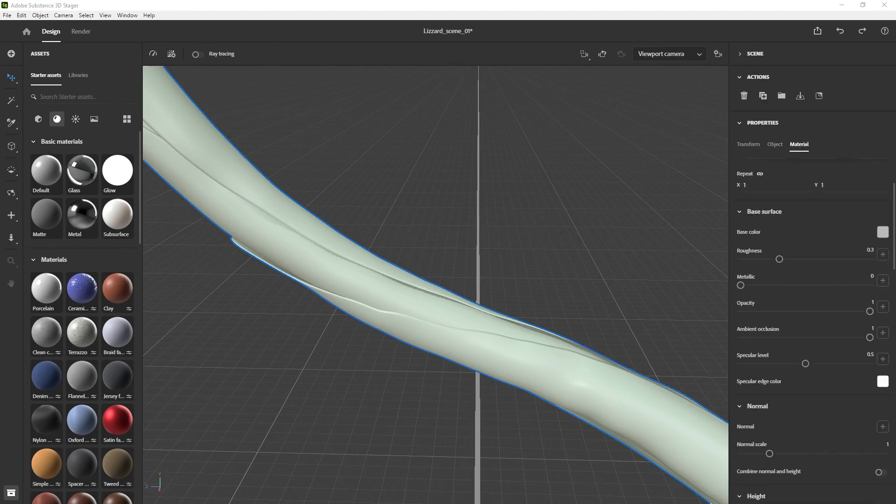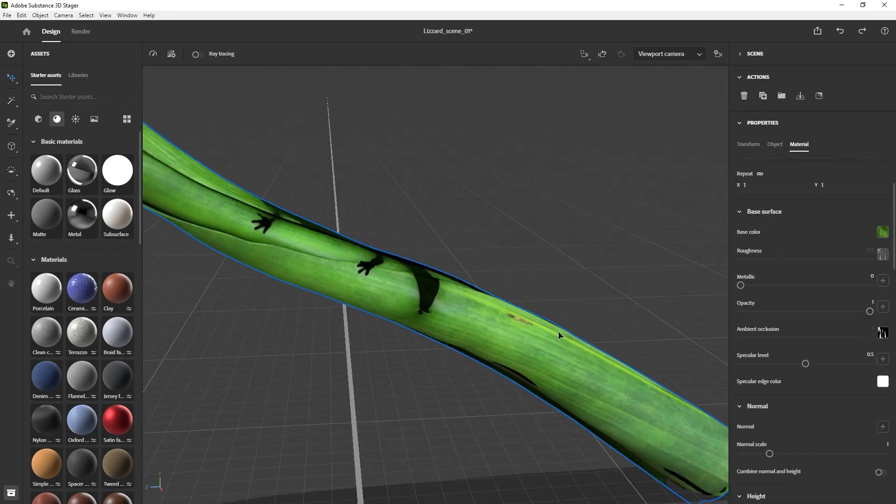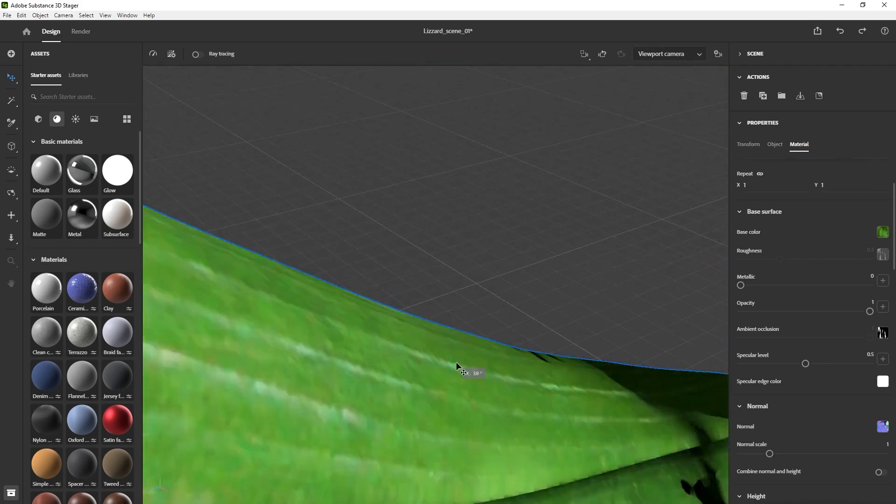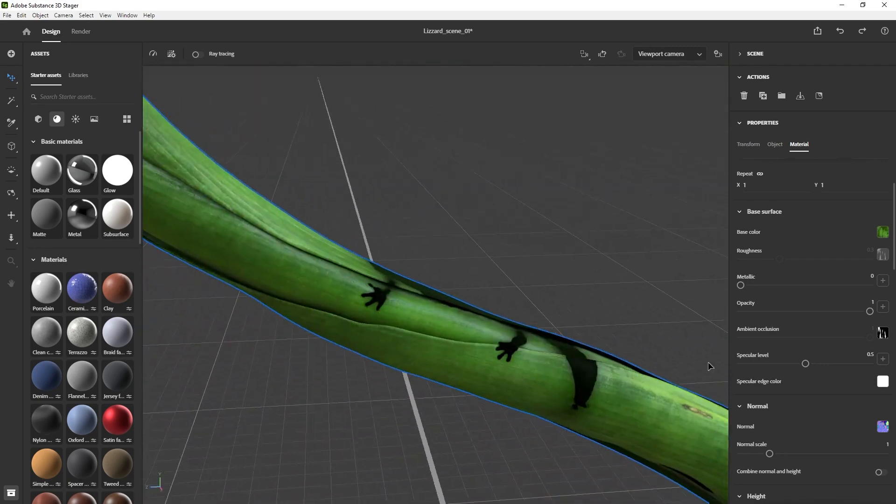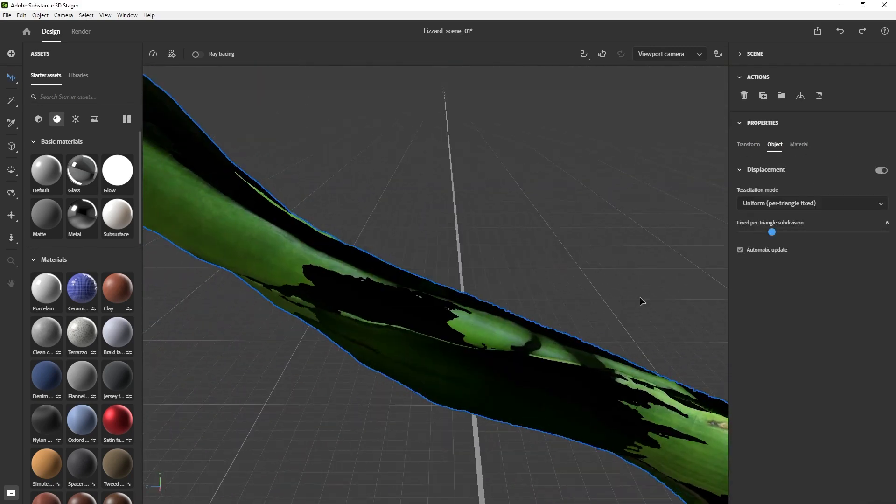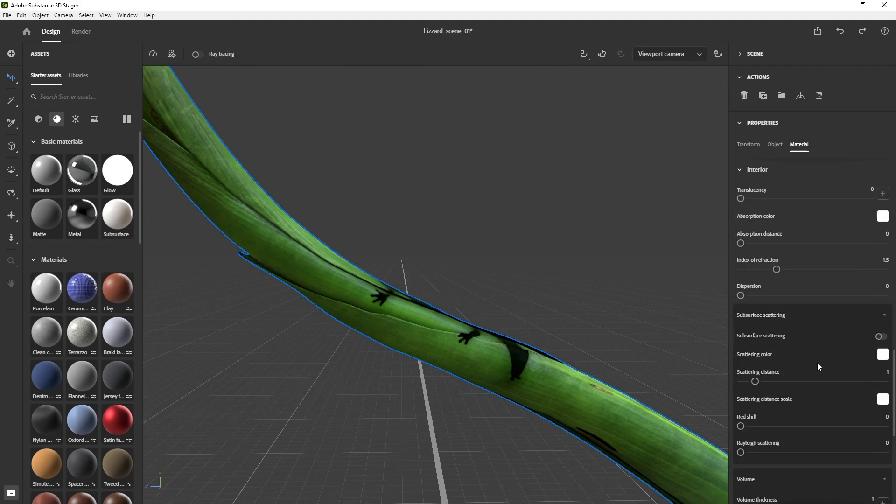And for the branch again, pretty much the same thing, just added a default material and brought some of those maps or texture maps that were created from Substance Painter. And you get a pretty convincing effect for the material straight away.